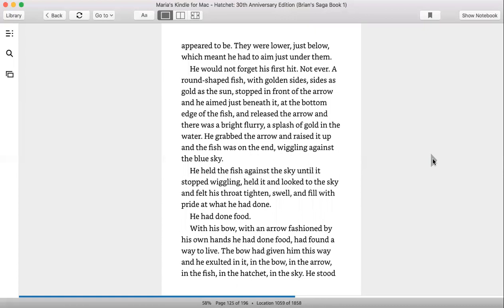They were lower, just below, which meant he had to aim just under them. He would not forget his first hit, not ever. A round-shaped fish with golden sides, sides as gold as the sun, stopped in front of the arrow. He aimed just beneath it, at the bottom edge of the fish, he released the arrow, and there was a bright flurry, a splash of gold in the water. He grabbed the arrow, raised it up, and the fish was on the end, wiggling against the blue sky.